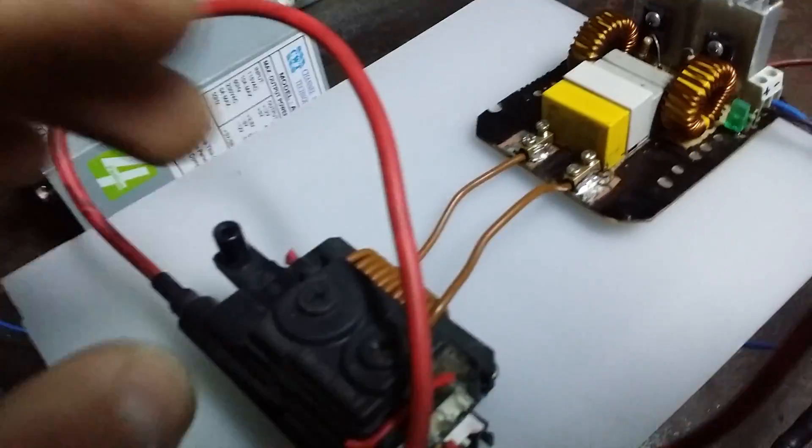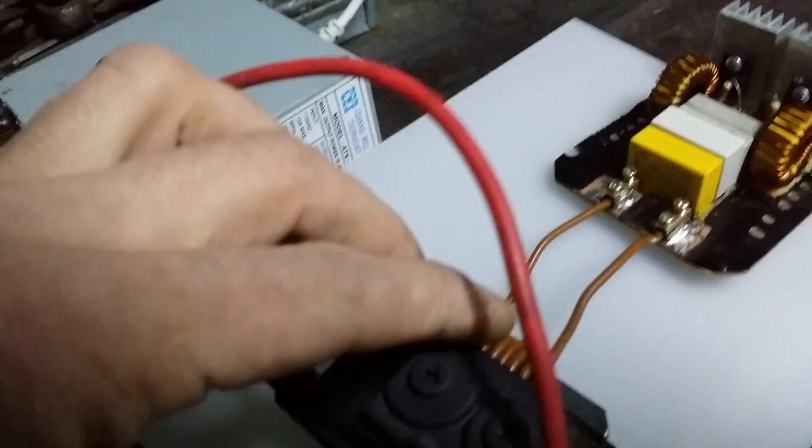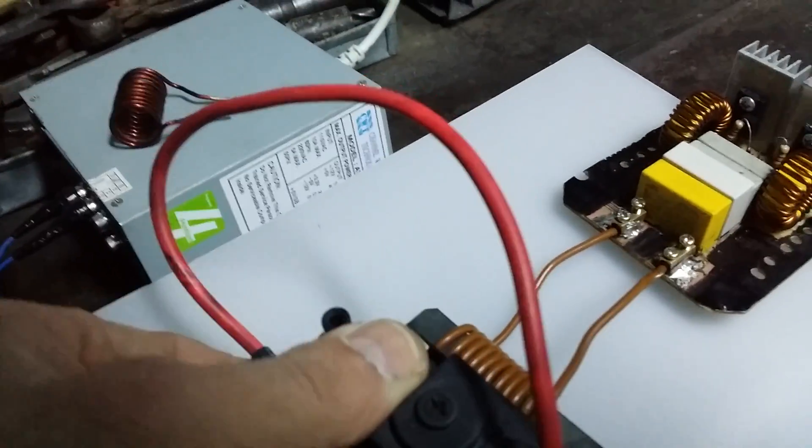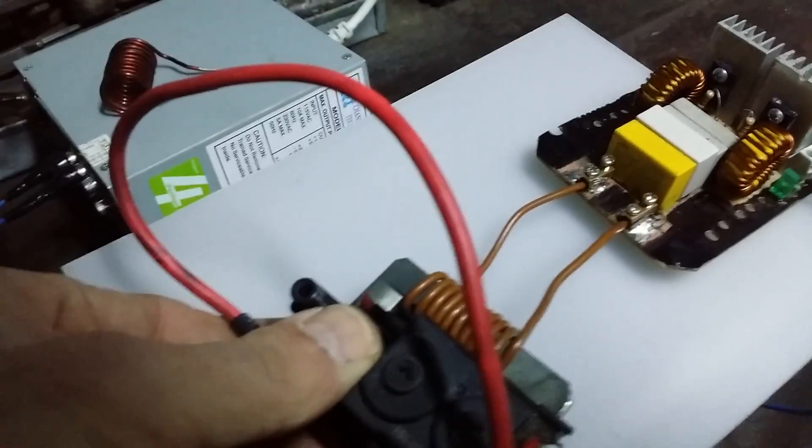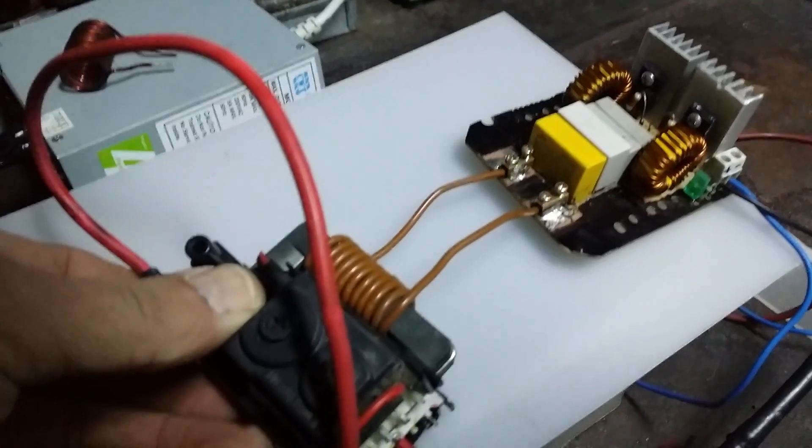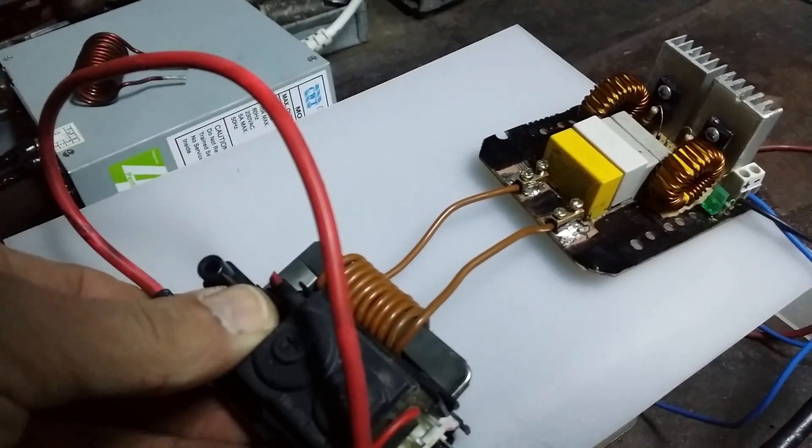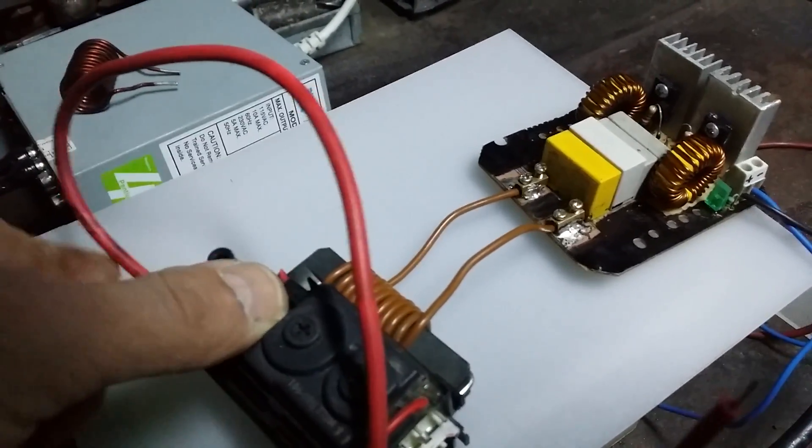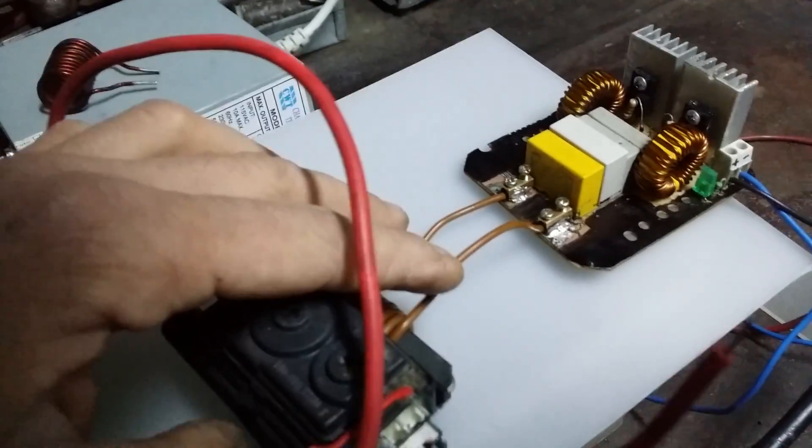As the primary coil of the transformer, I put 10 turns of this wire.